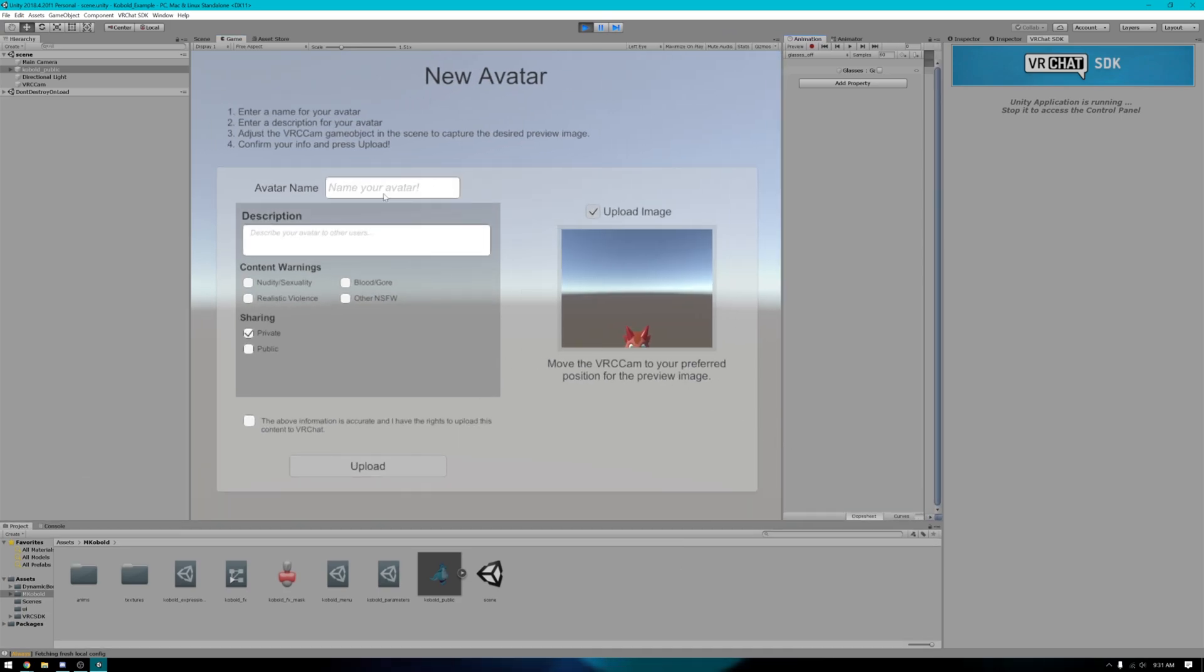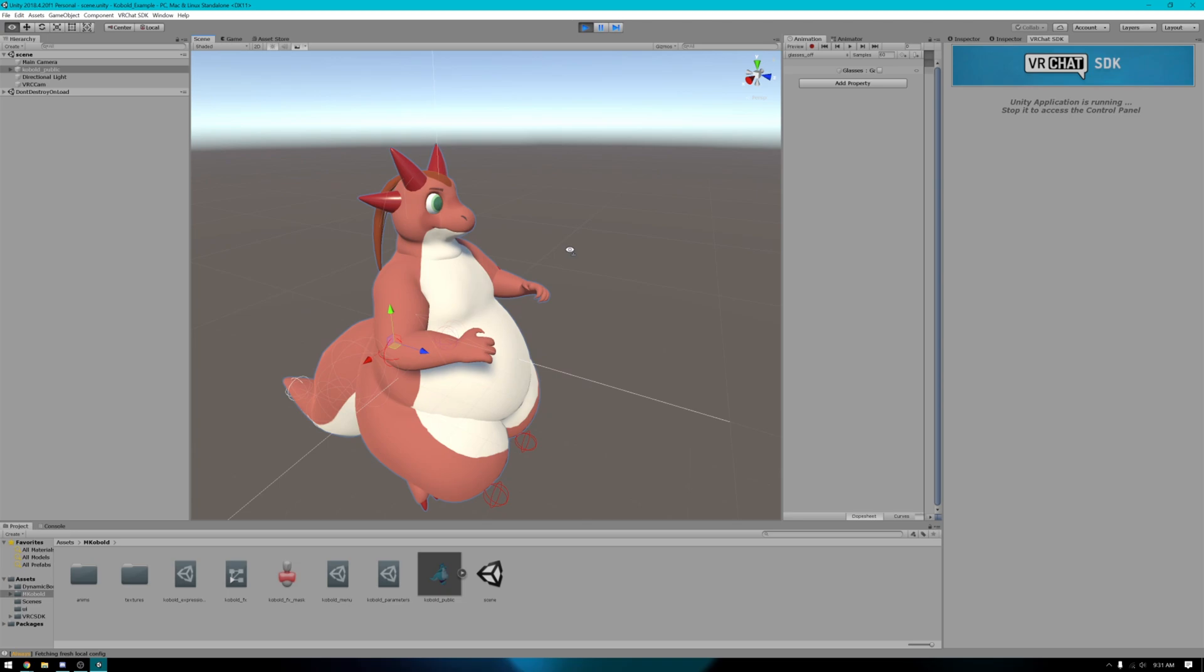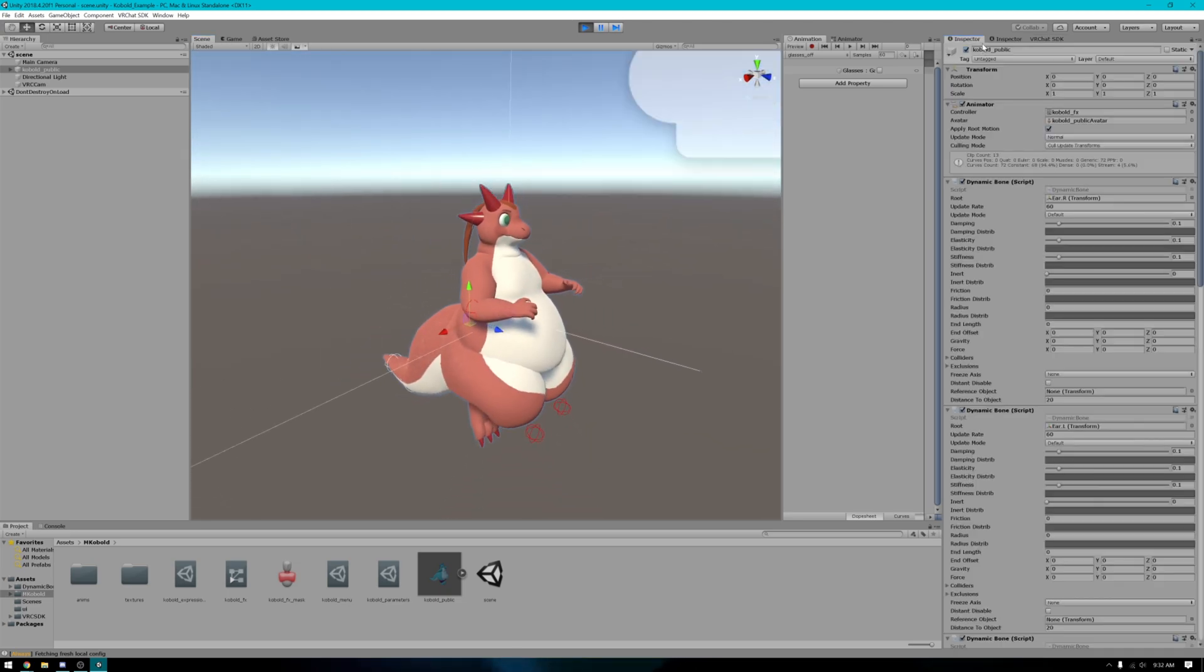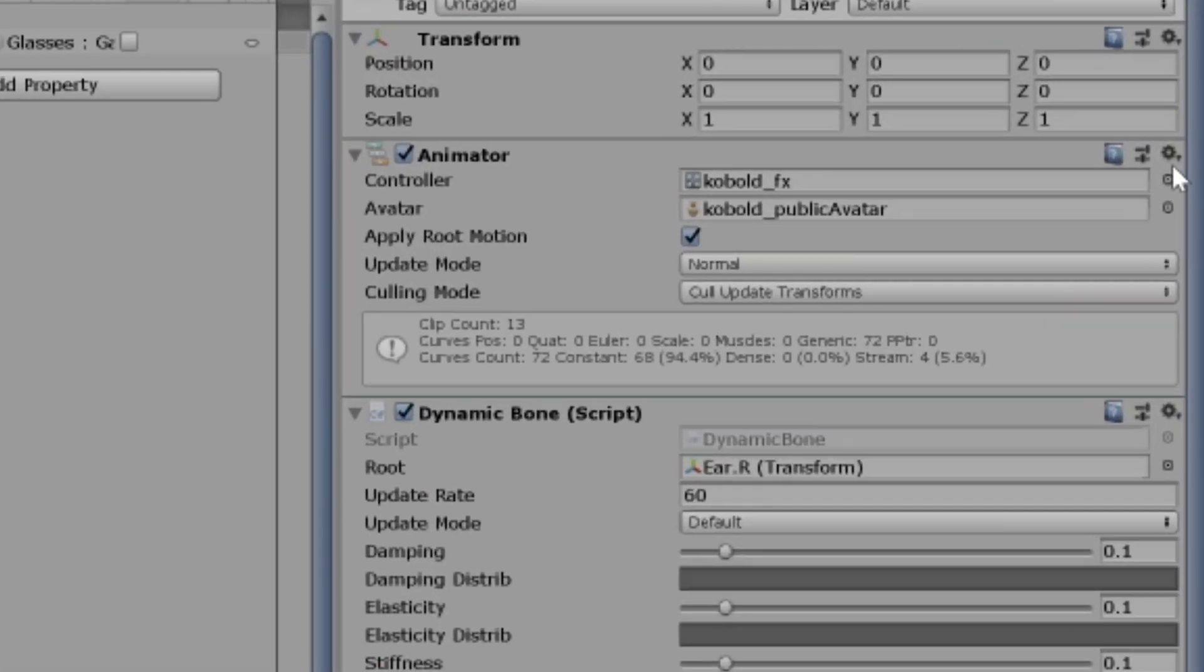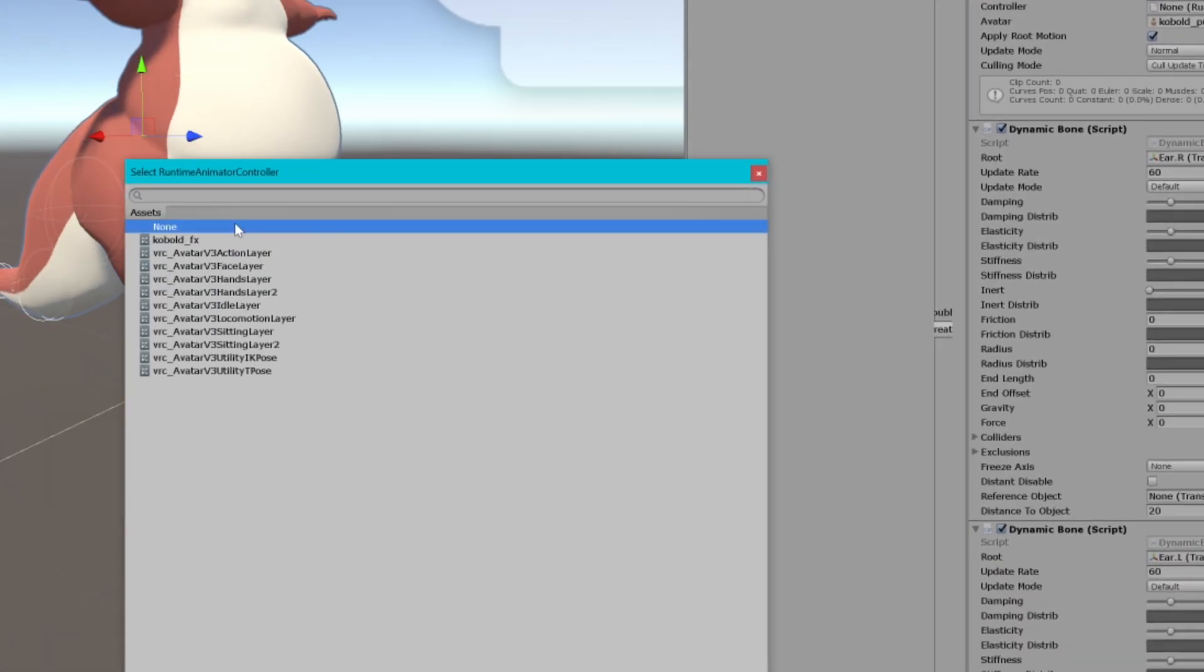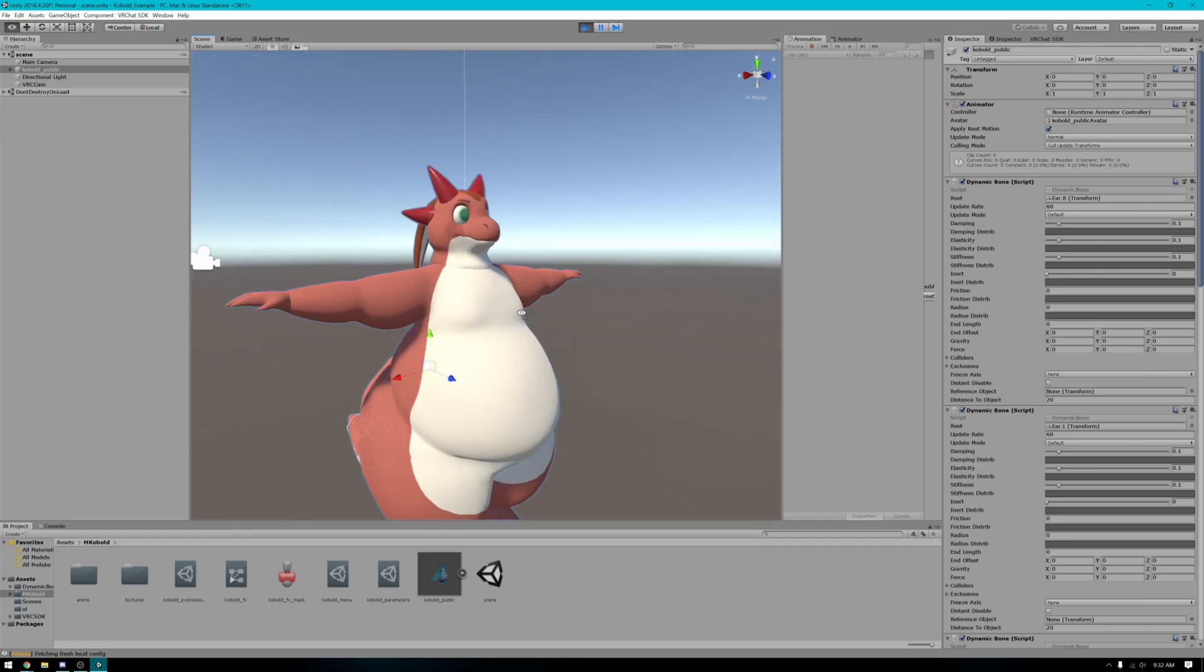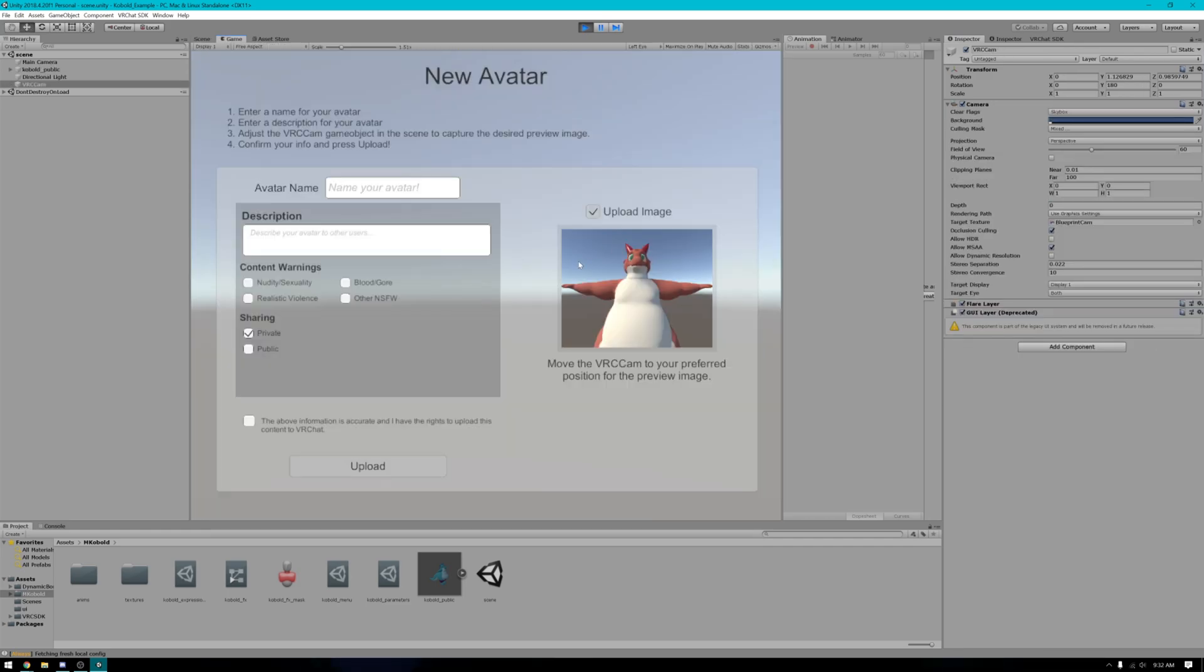This is where you can name your avatar and set whatever stuff up you want. If you notice, my avatar has kind of bent down like this. You don't want that to happen. Go to your inspector with the cobalt selected. Find the animator. Find the controller and set that to none. I'll put it back in a t-pose and that's a bit easier to really set with the camera.